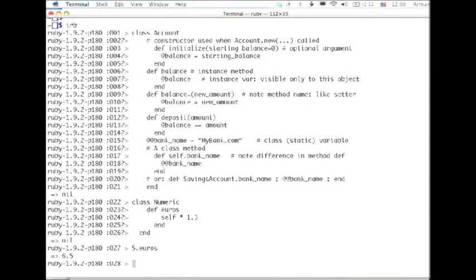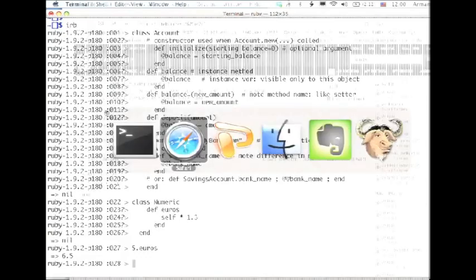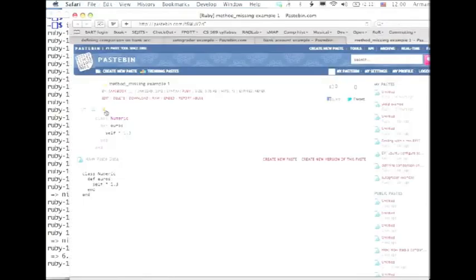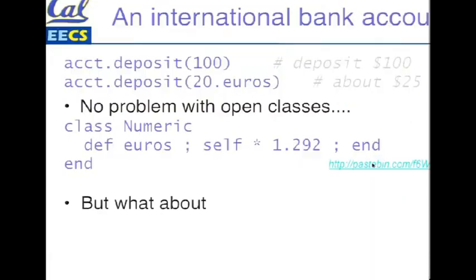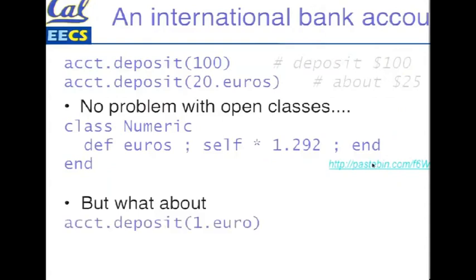Yep, it works. Five euros is about six fifty. Then were the days. So that's pretty cool. We're feeling clever and we've got some beautiful code going on. But what happens if we now try to say deposit one euro? Well, that's too bad because the method name ends in S.